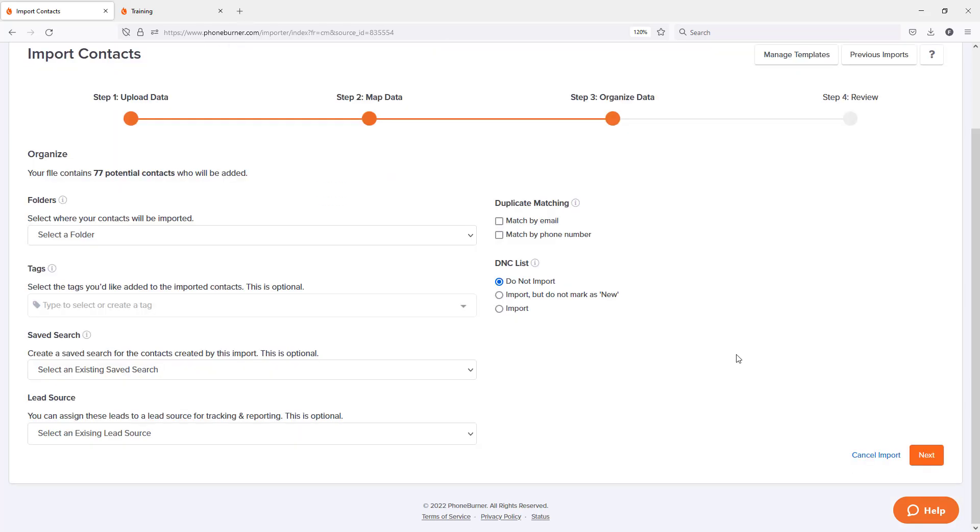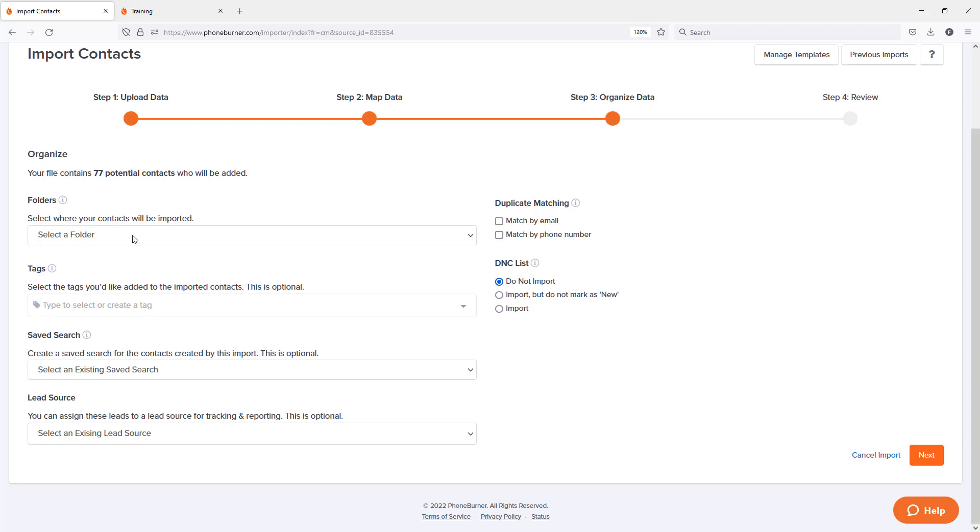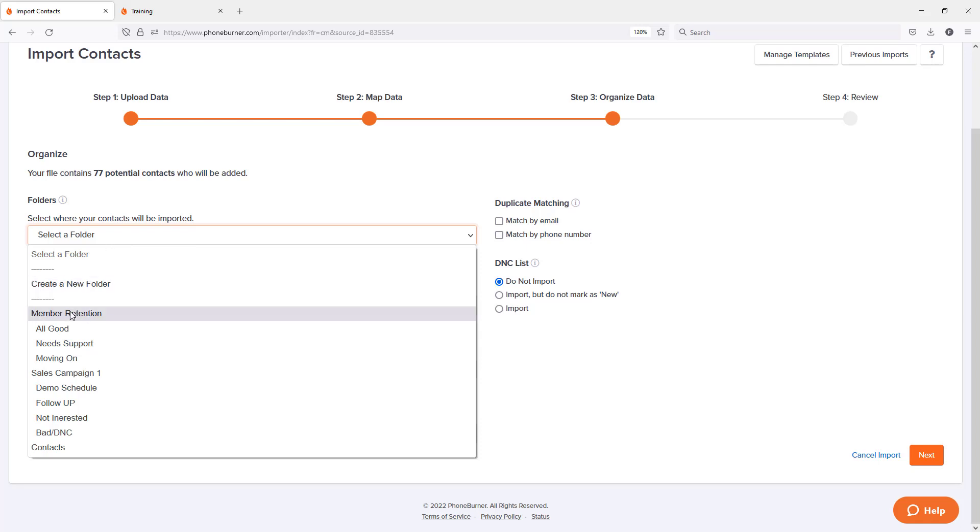Now we're on to step three, organizing our data. Where do I want the data that I've just mapped, all of these contacts that are going to be created in PhoneBurner? Where do I want it to go? How do I want to deal with it when it's put into PhoneBurner? I need to choose a folder that's going to receive all that data. So I'm going to put this data in my member retention folder.